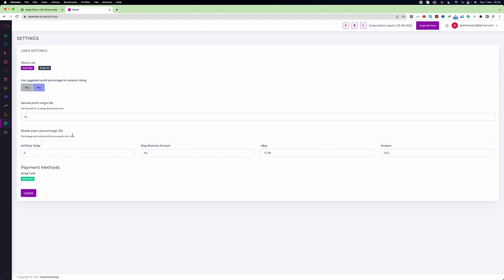But when you're selling the product on eBay, Amazon, or any other platform, you have some cost of sale. Here you can see where it says breakeven percentage. You can see four different options. The first one is your website. When you sell on your website, you don't pay any commission to any third party, so it says zero.